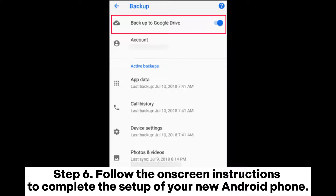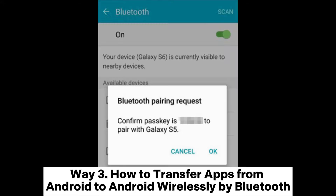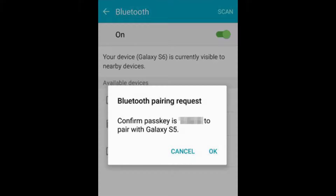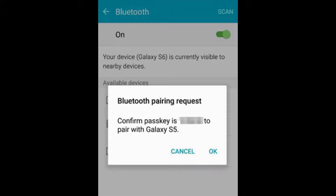Step 6: Follow the on-screen instructions to complete the setup of your new Android phone. Way 3: How to transfer apps from Android to Android wirelessly by Bluetooth. Step 1: On both of your Android phones, go to Settings and enable Bluetooth. Then pair your devices.